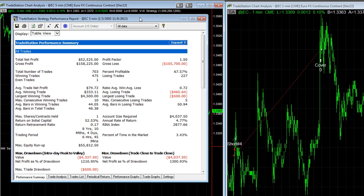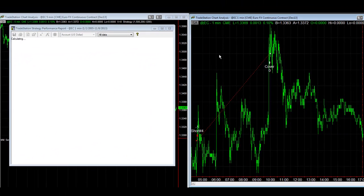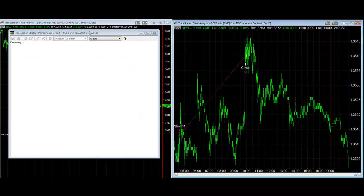So many times you get in a trade and you think, wow, I could enter in a little bit better, get a little bit better price because it always goes against me a little bit.